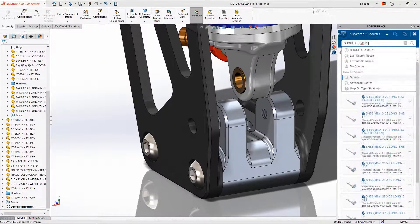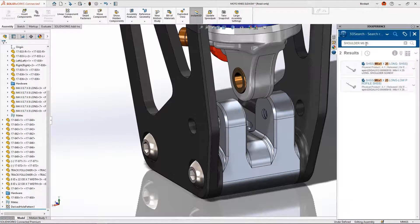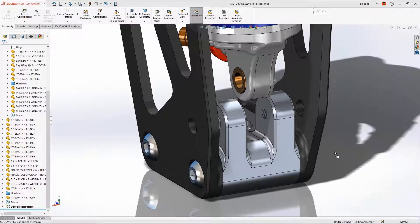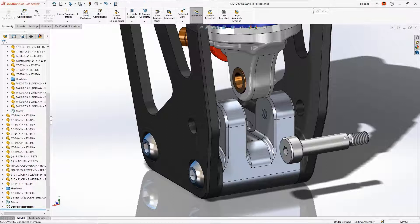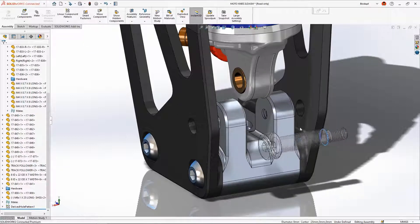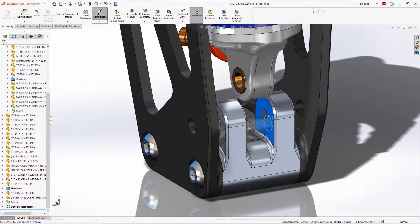Because SOLIDWORKS is connected directly to the 3DEXPERIENCE platform, you can easily find the components you need with a simple search. Components can be snapped together with ease, no clunky menus or confusing windows to navigate.